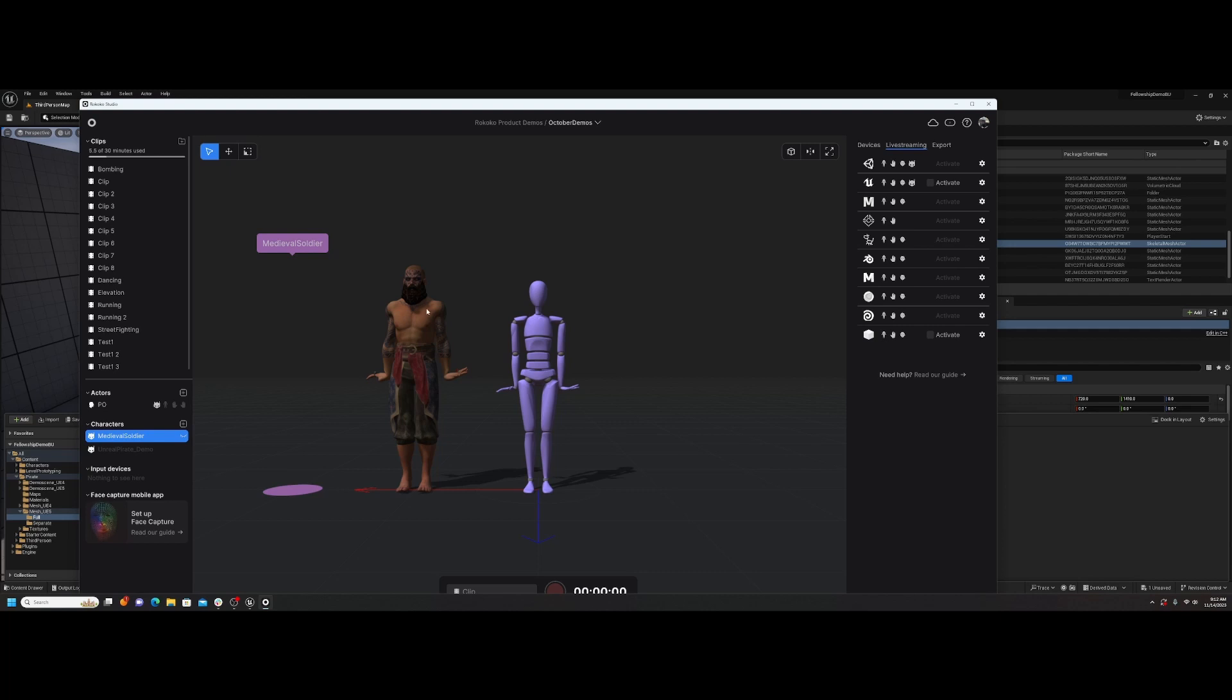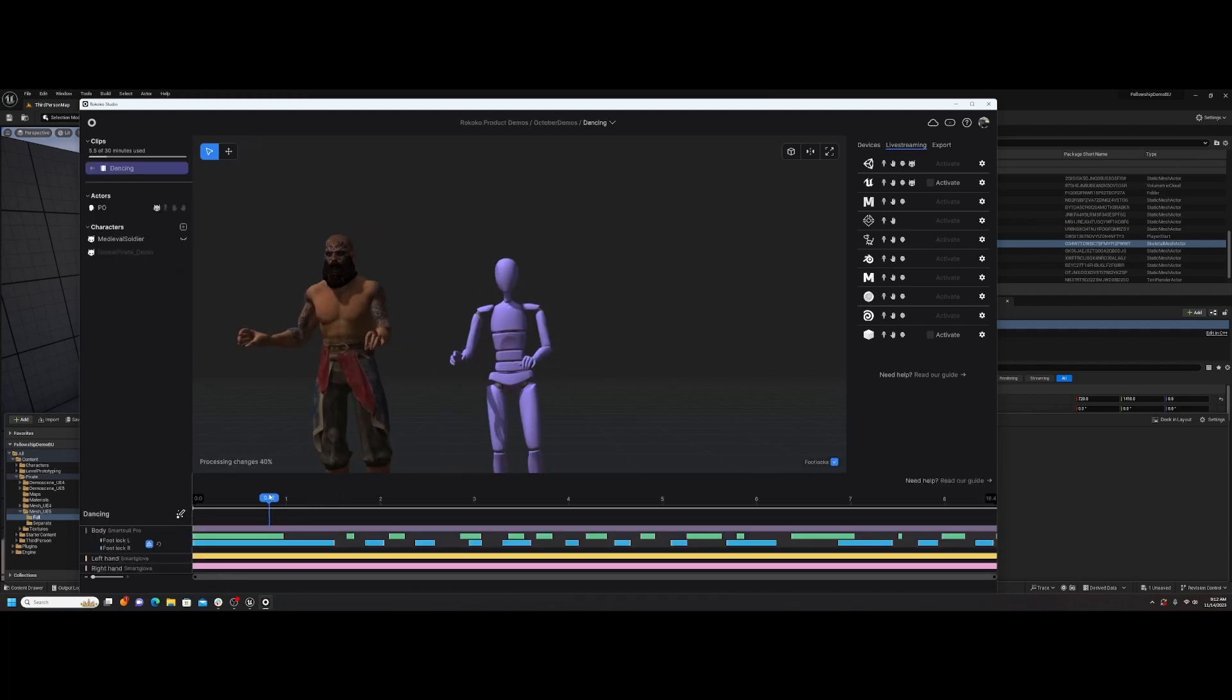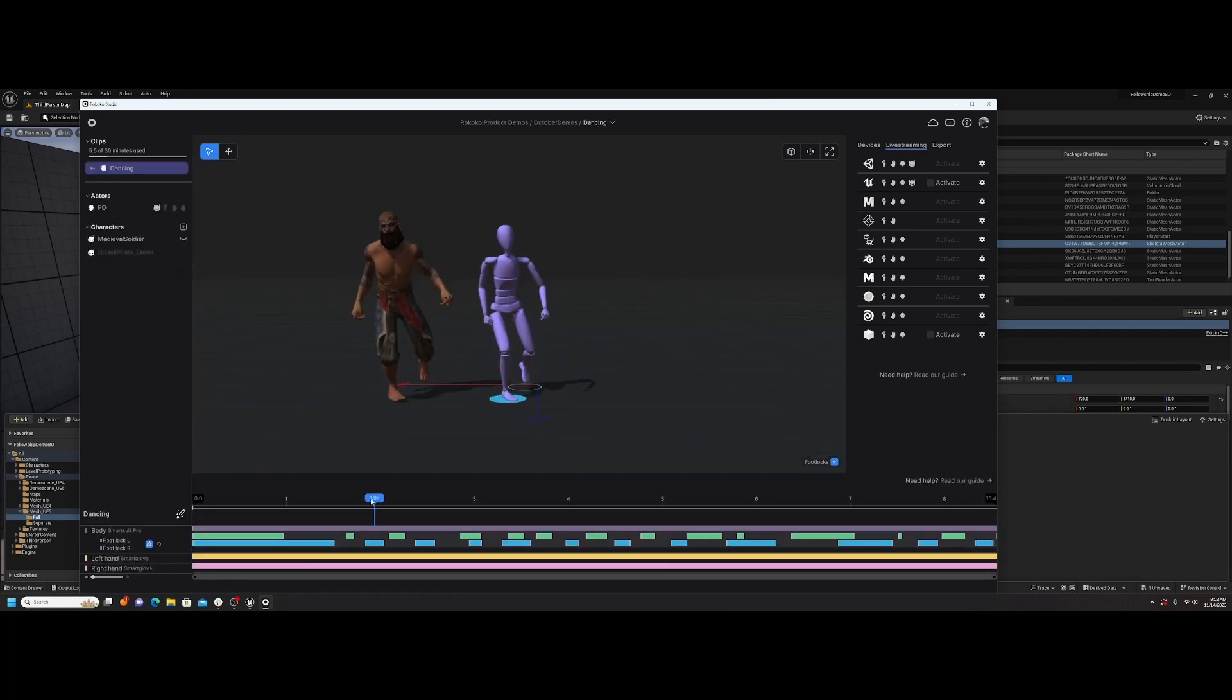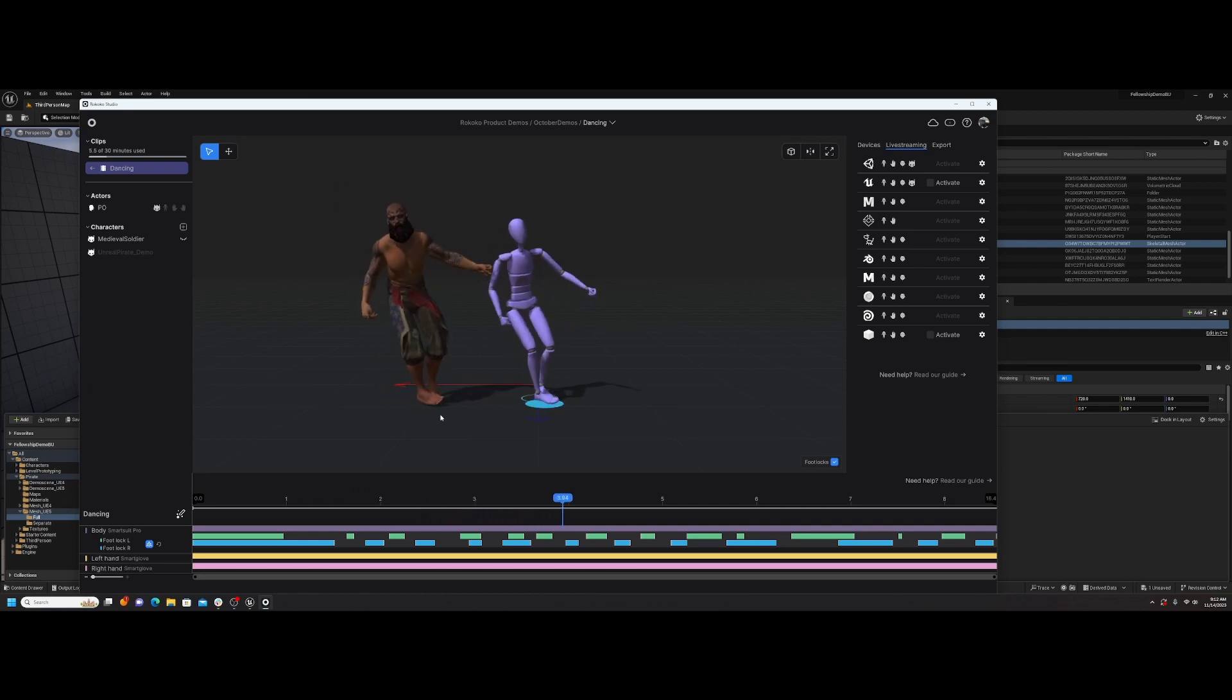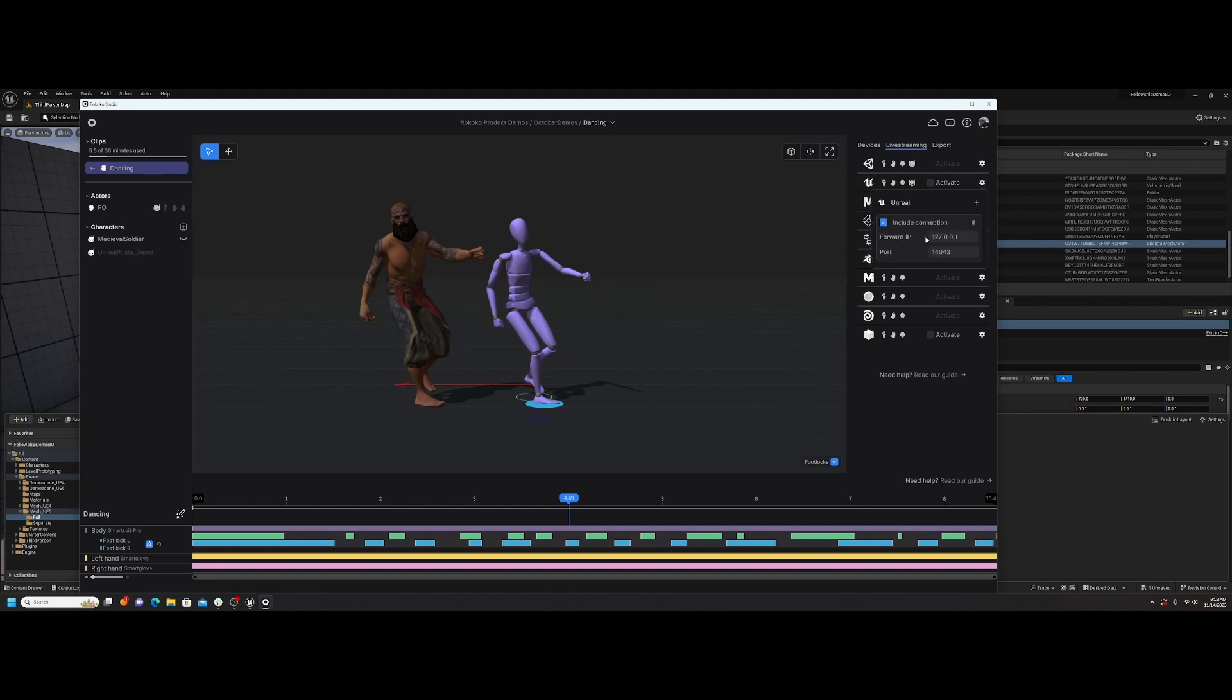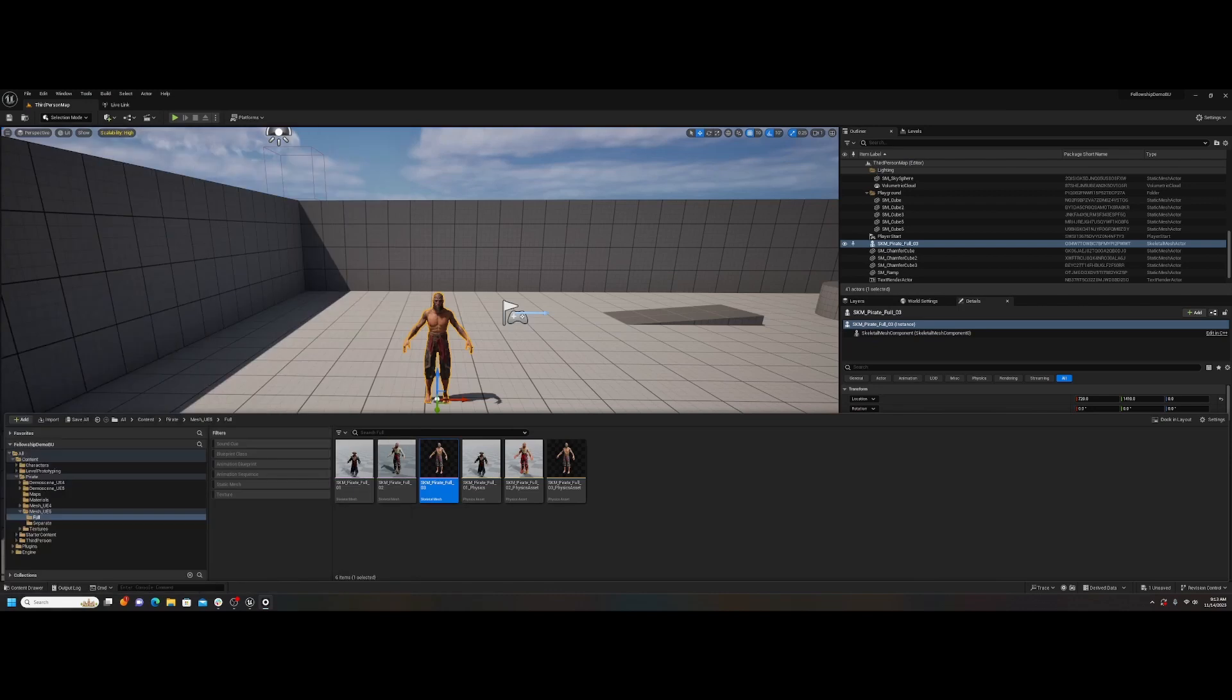With that asset, I then came into Rococo studio and right here under characters, you can just add your character. These types of skeletons are supported. Like I said, I've only tested with Mixamo and the Unreal skeleton. So that's what I have right here, this pirate character. I'm going to come over here to live stream, check that on. You got to make sure that your port number is matching to what's in Unreal. By default it should already, but just in case yours is not working, just check that.